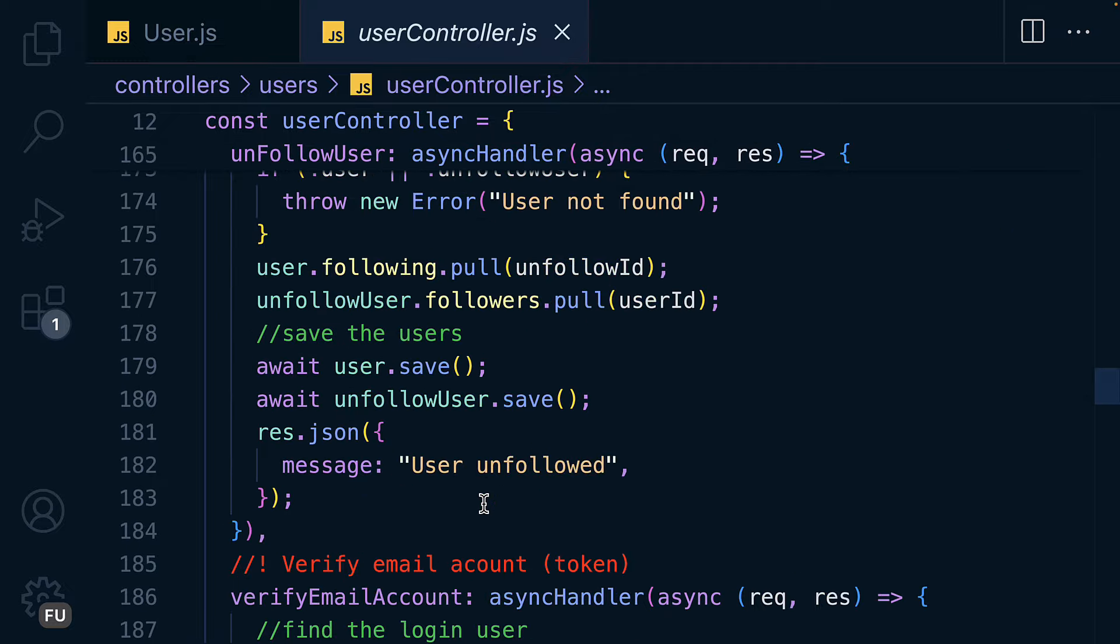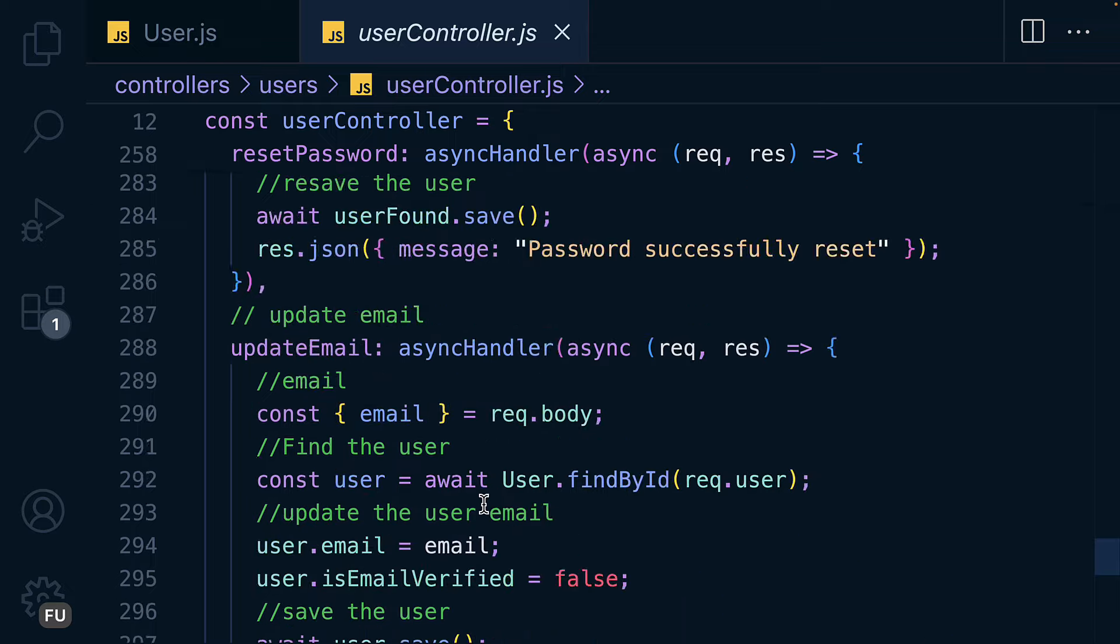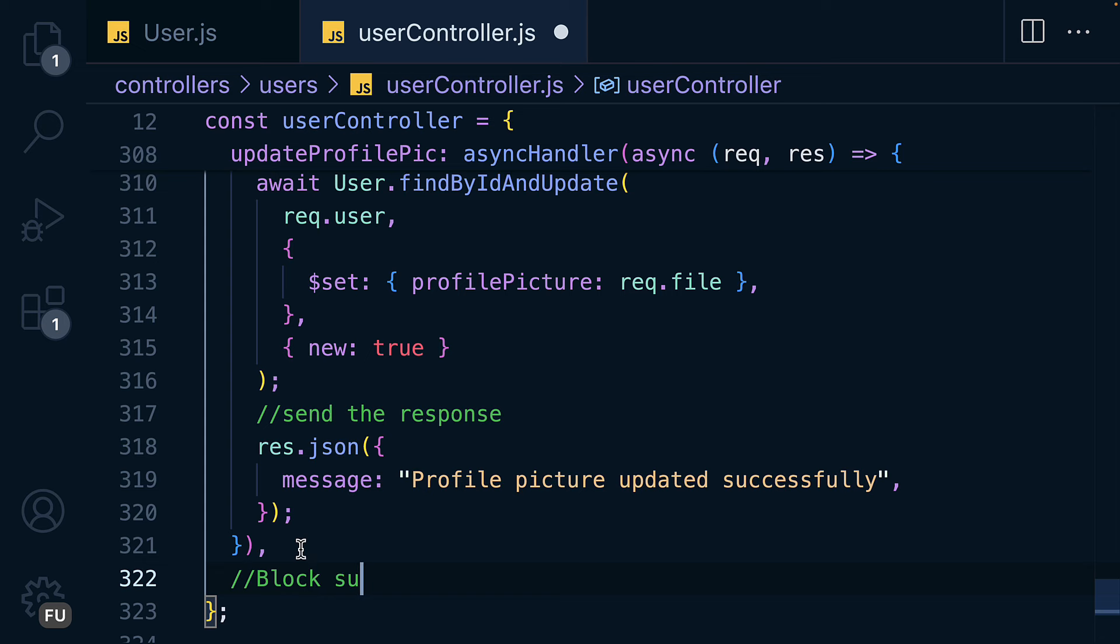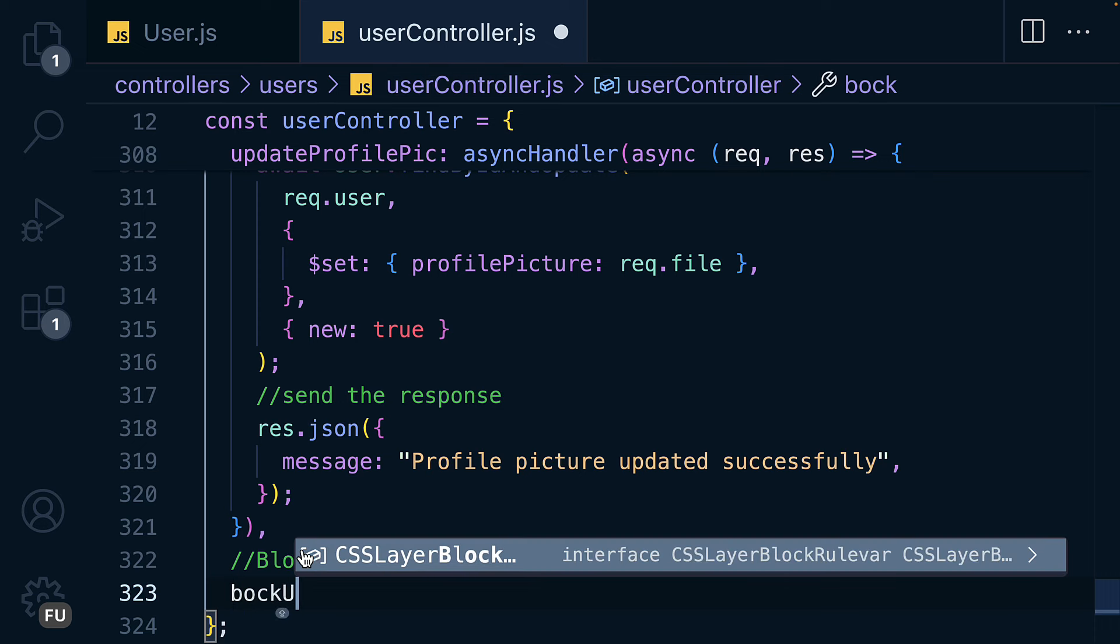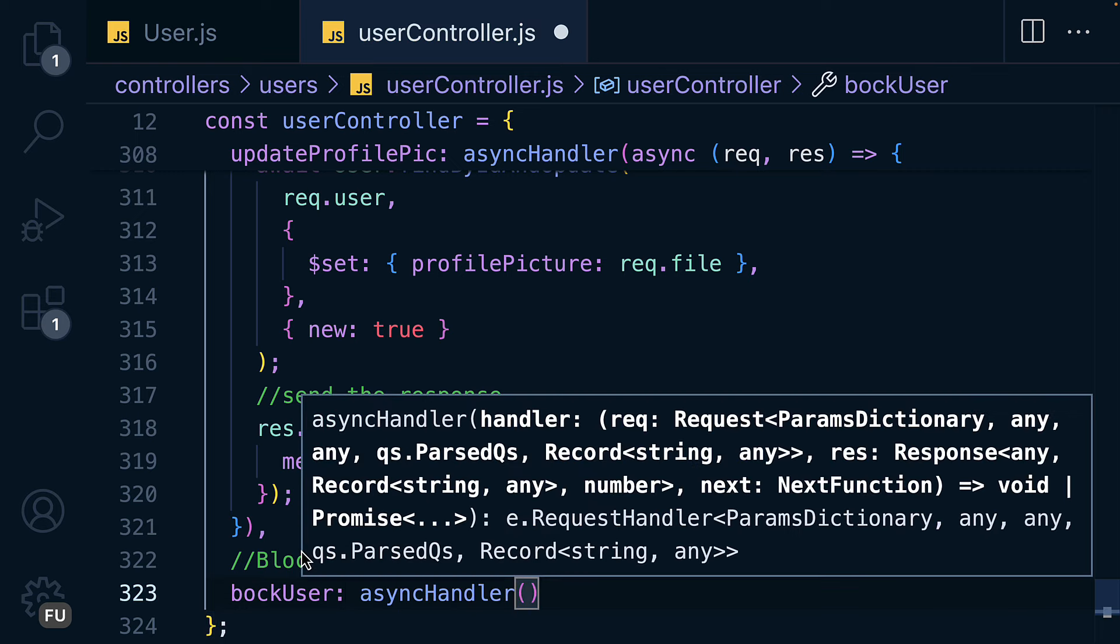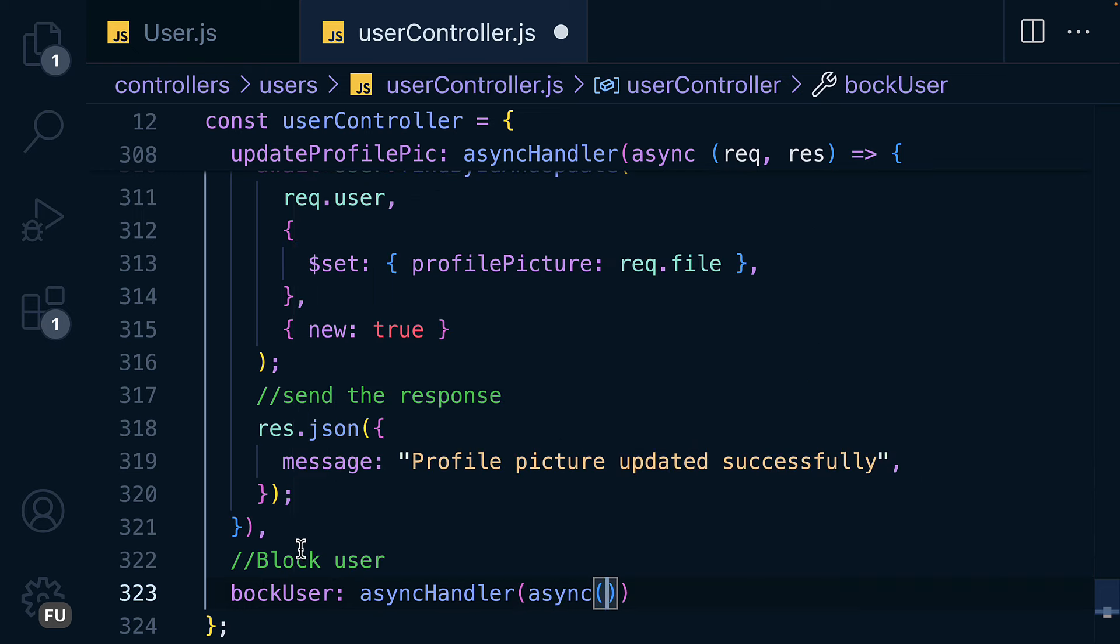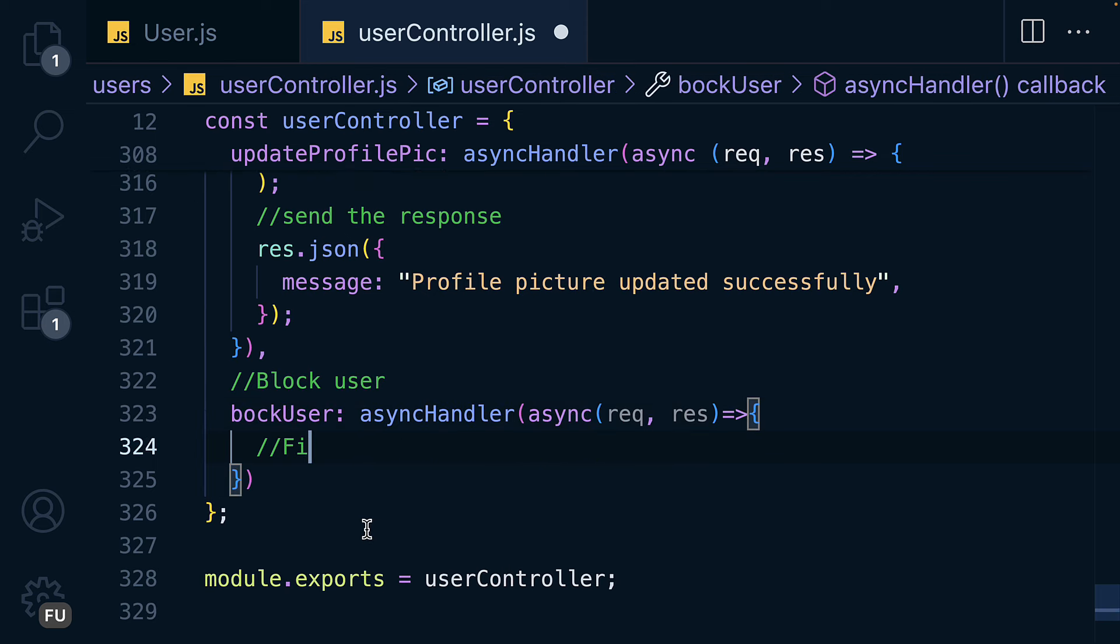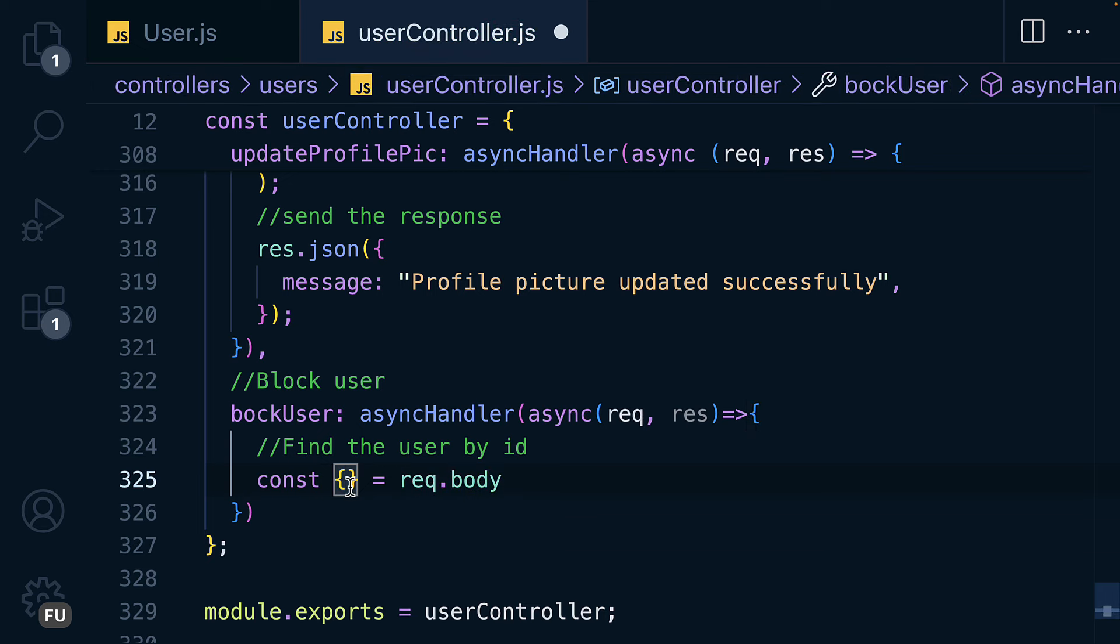Let me place it down here and I will say block user which is equal to async handler, then pass in the async req and response. In here we are going to find the user by ID and we can get it from the params or from the request body. Here I'm going to access it on the req.body. Let me destructure the user ID.